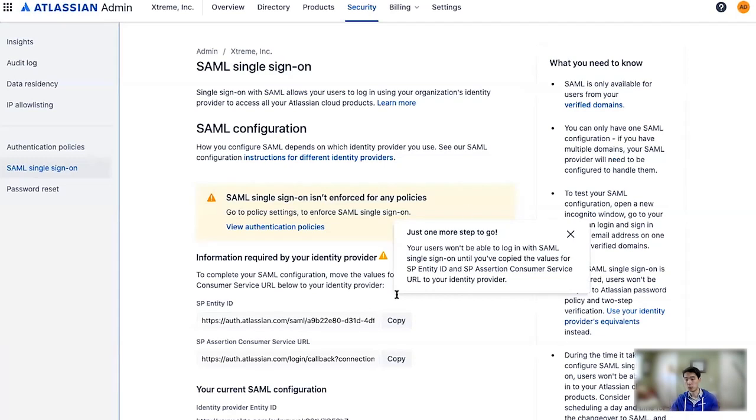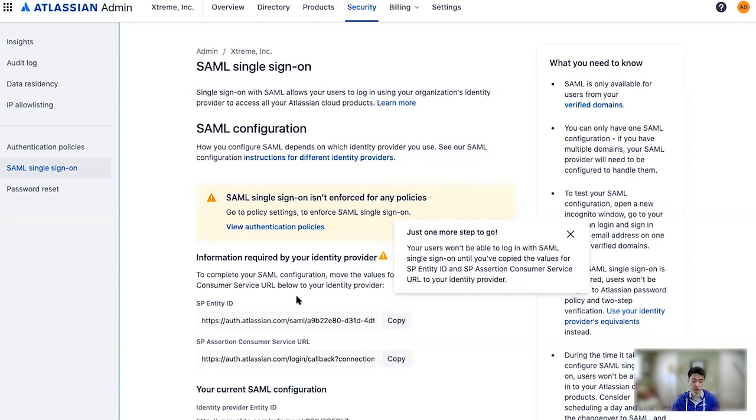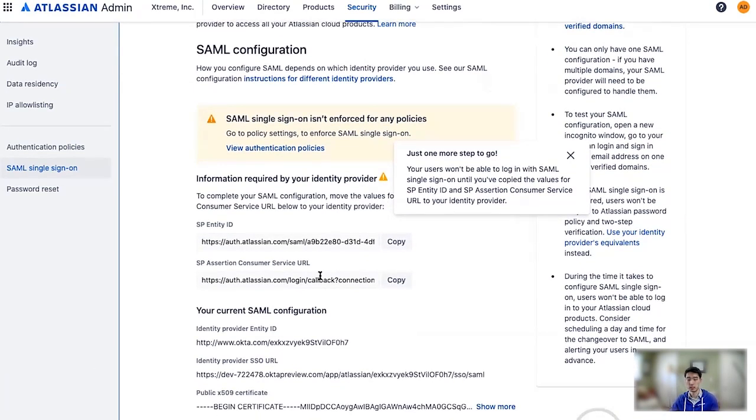And we let you know right away there's another step involved, unfortunately. So you don't get to just start using SAML right after you've saved those. After you've saved your IDP credentials, we generate an additional set of credentials here that you are going to need to copy back into Okta.